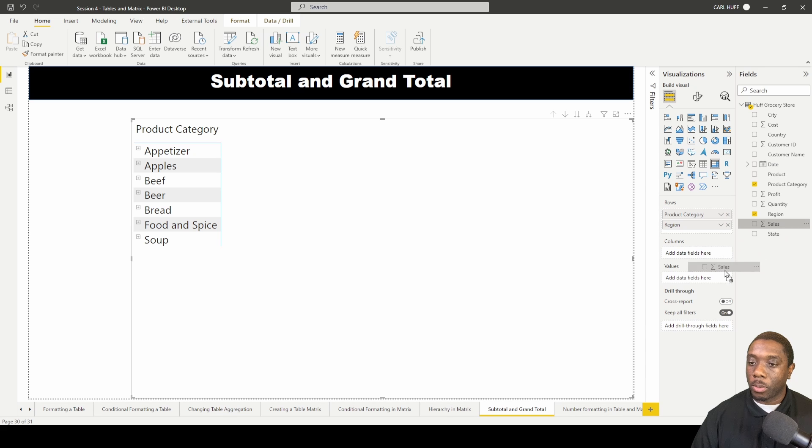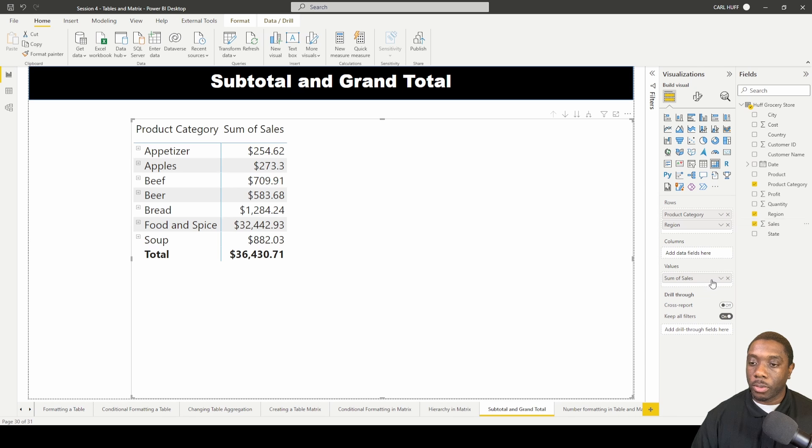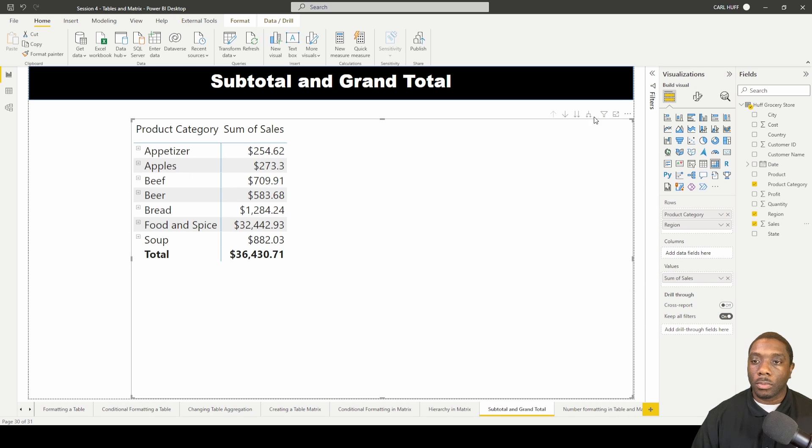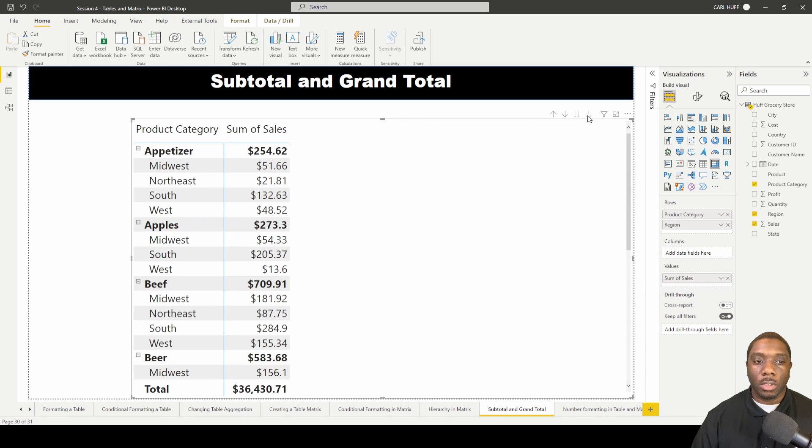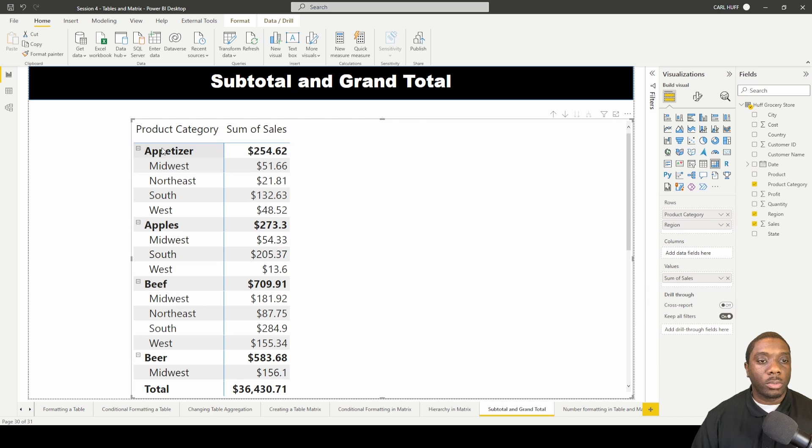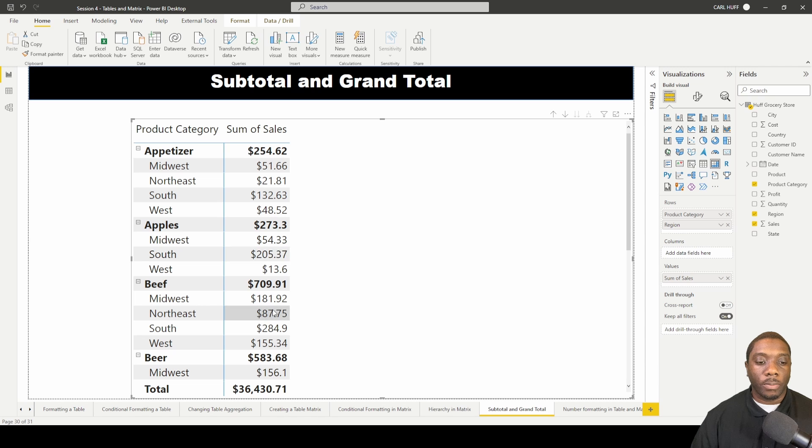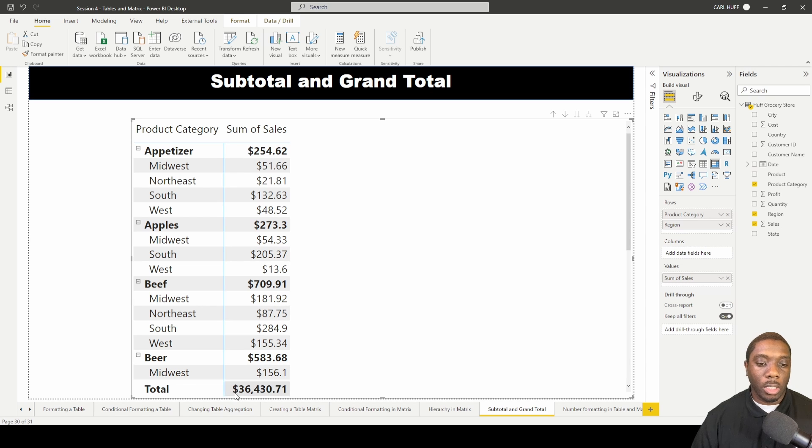Then I'm going to pull in some sales. To show you what we're going to be making updates and changes to, we're going to be making updates and changes to the subtotals here and our grand total here.